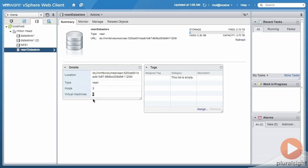But it's very easy to perform a storage vMotion and move running virtual machines' virtual disk files from your traditional SAN or from local disk on a host into the vSAN datastore, as you'll see in later modules.